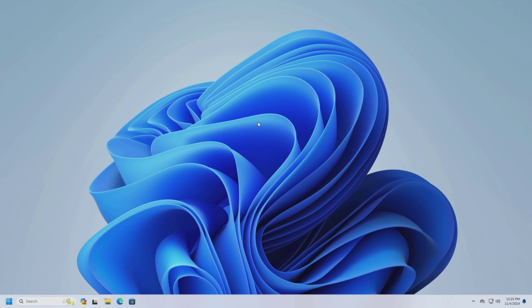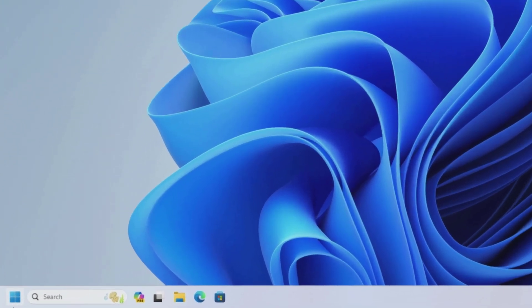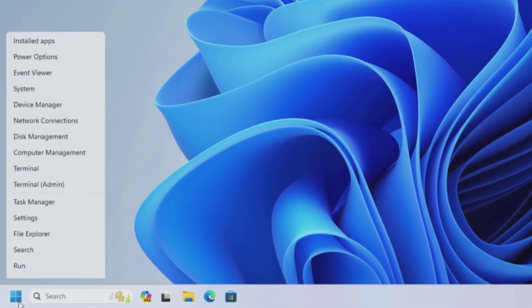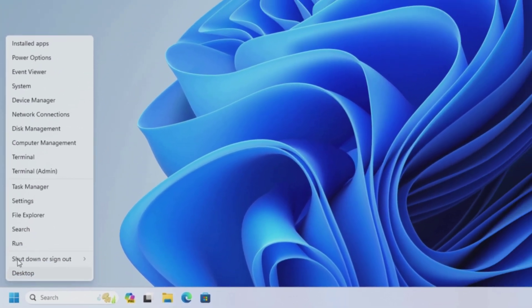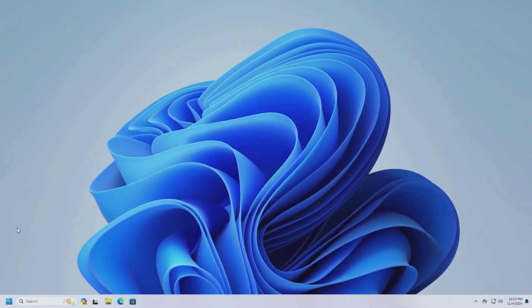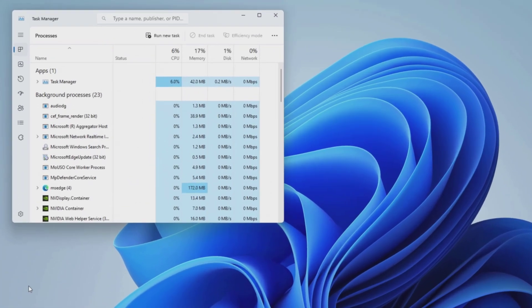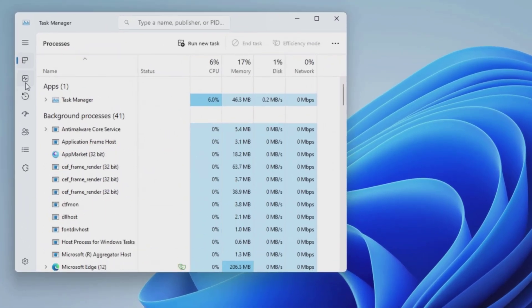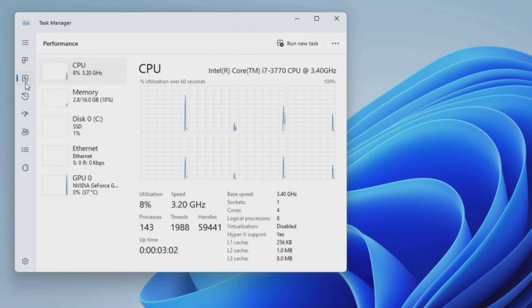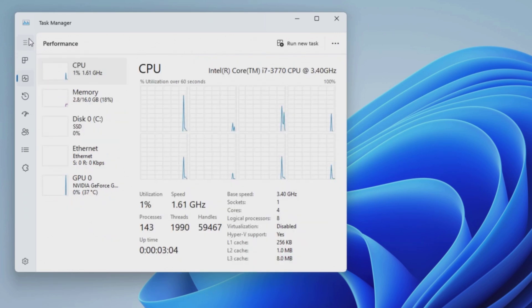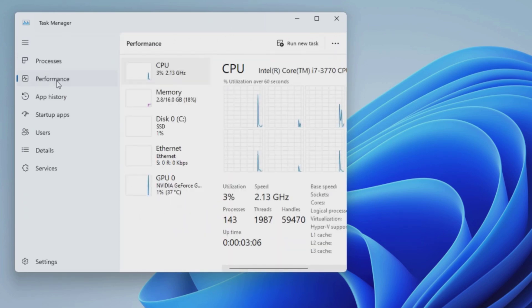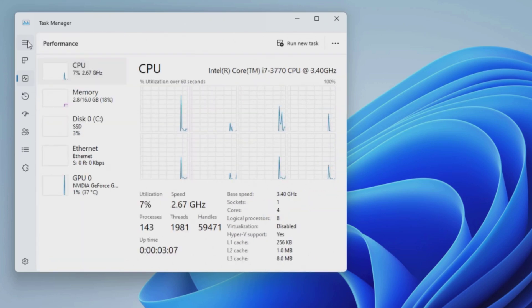To identify if the virtualization is turned off, open Task Manager. Click on the Performance tab. Click on the CPU.